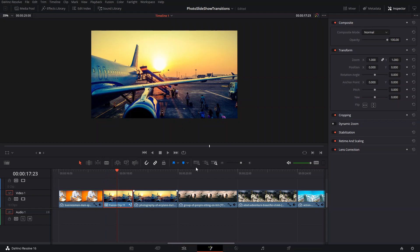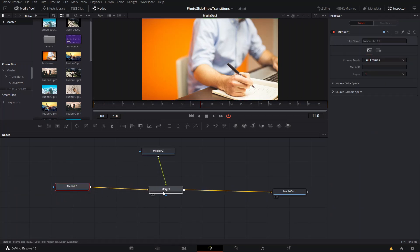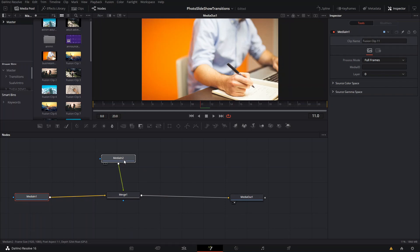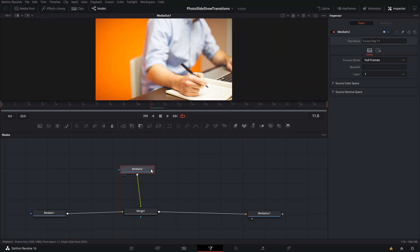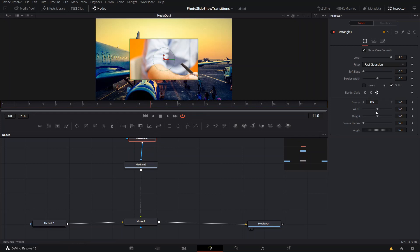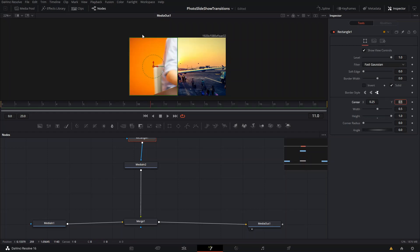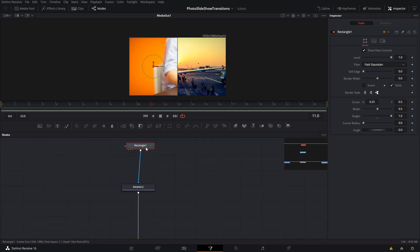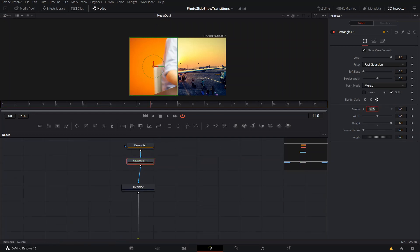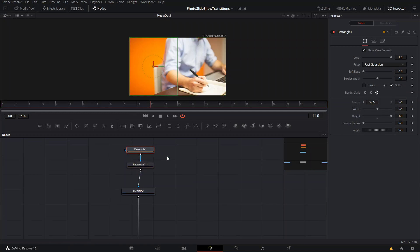For the first effect, it's pretty simple with just layers. On the top frame, we're going to take this Media Out, pull it out, and on this frame we're going to create a square or rectangle shape. We're going to increase the height all the way to one, then put the center position at 0.25 — which is like half of the half — and then copy and paste this and put it at 0.75, which is the other half.